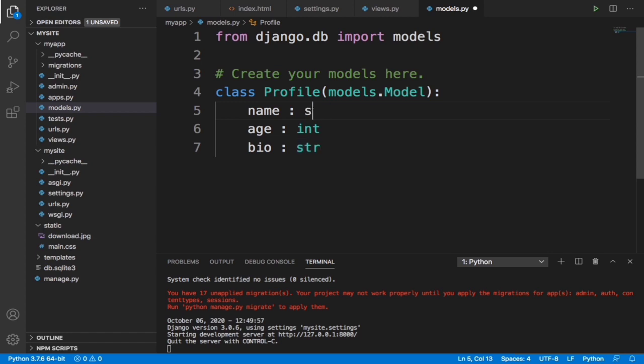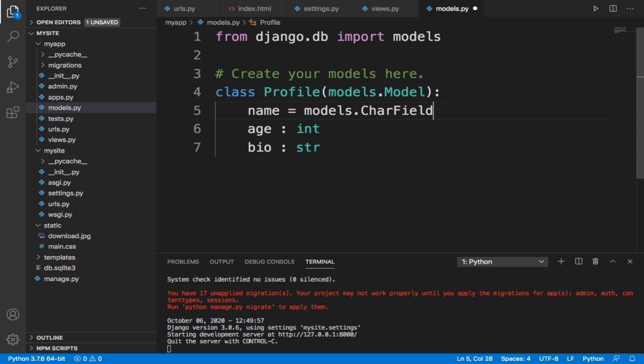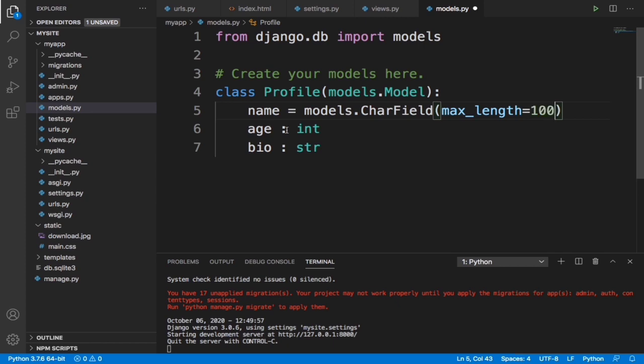It's not going to be colon anymore, it's going to be equals to models.CharField. Let's specify the max length. This max length basically means the maximum amount of characters that can be inside this field. Let's specify it to be 100 - I don't think anybody has a name that long.